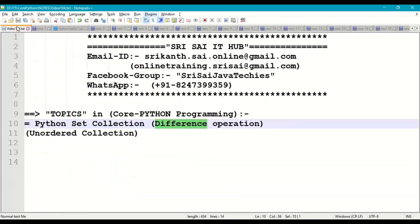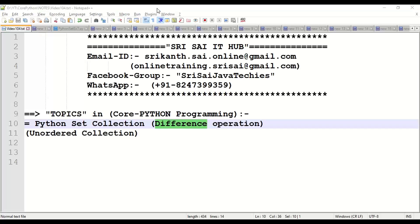This is how we work with set collection with difference operation in Python programming.